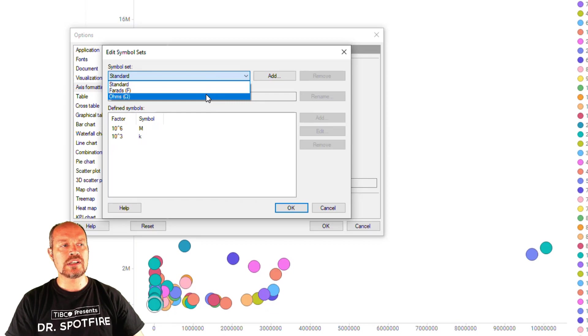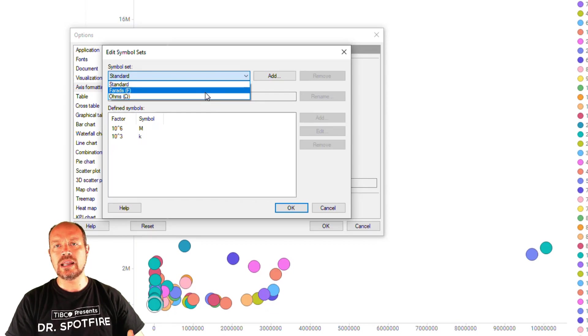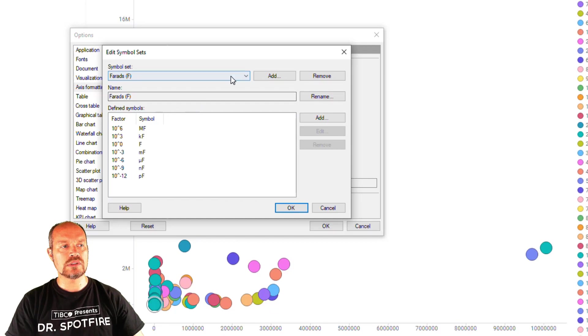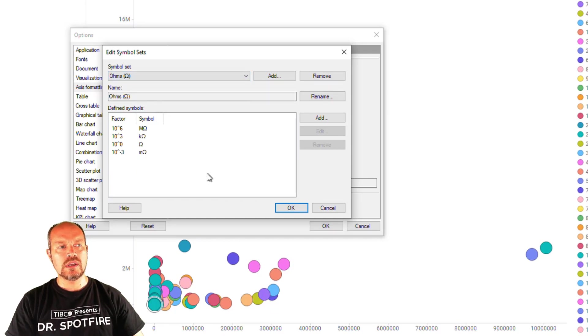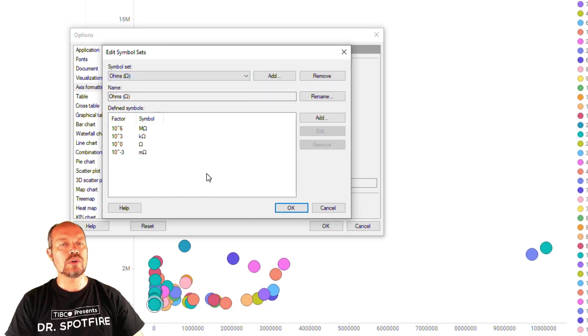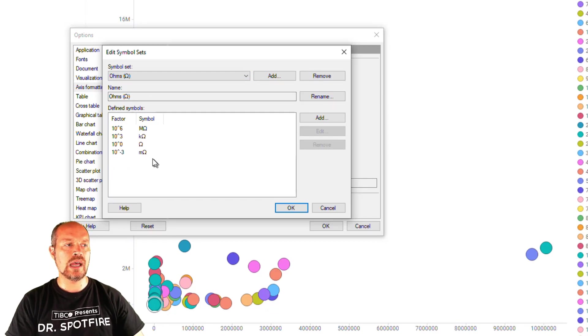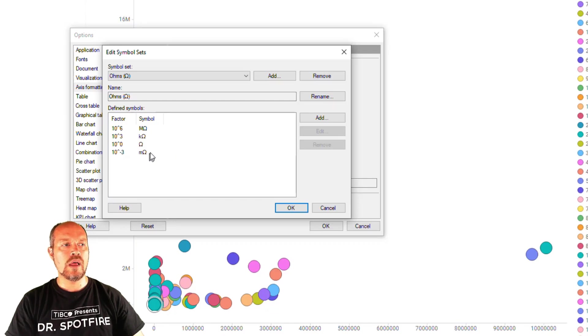This is for example for the electric capacity farads and you can see all the different variations here and then I have ohms and this is also an electrical unit of measure to measure resistivity and I have mega ohms, kilo ohms, ohms and milli ohms.